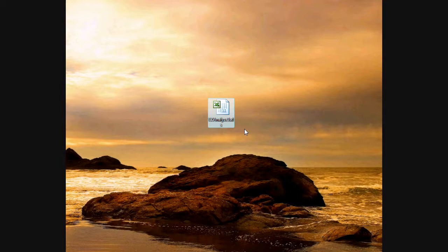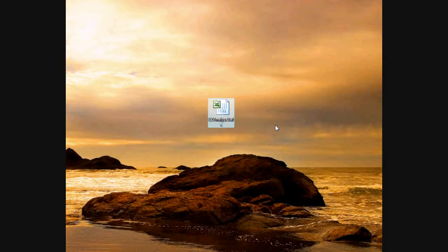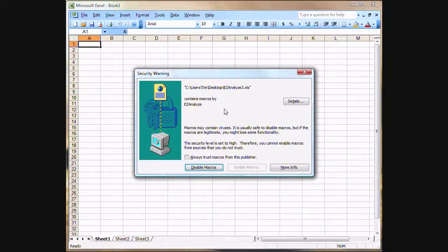First thing to do is to download and save the file to somewhere on your computer where you can easily find it. Here I saved it to my desktop. Once you've found where you downloaded the file, simply double-click on it to open it.